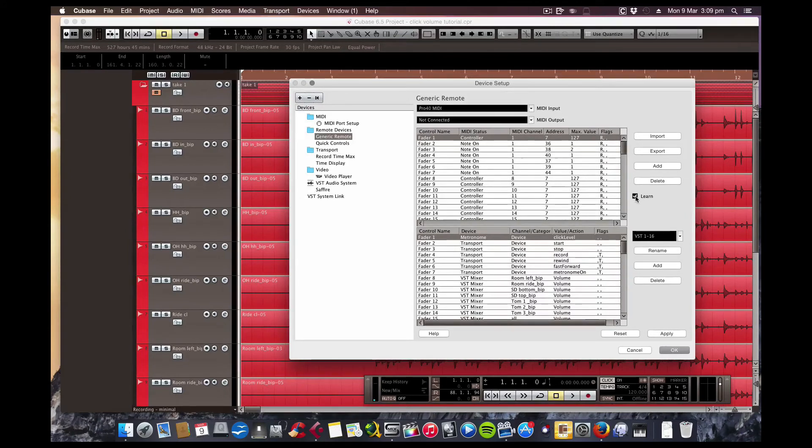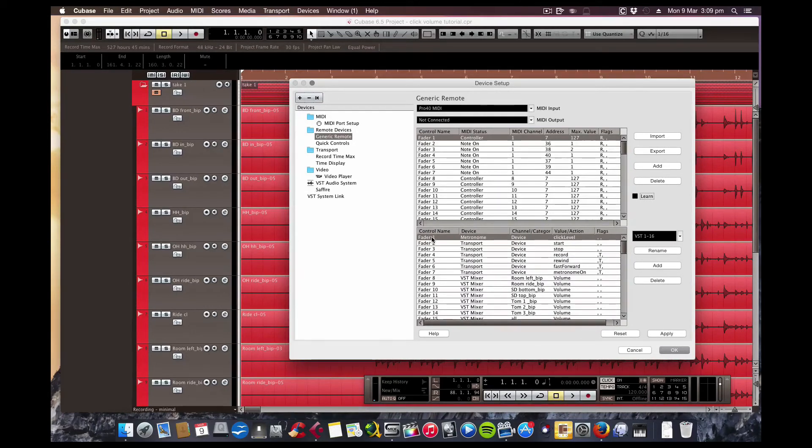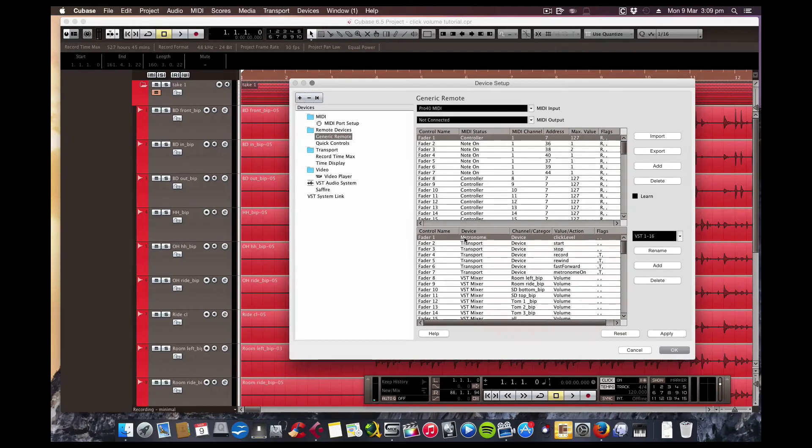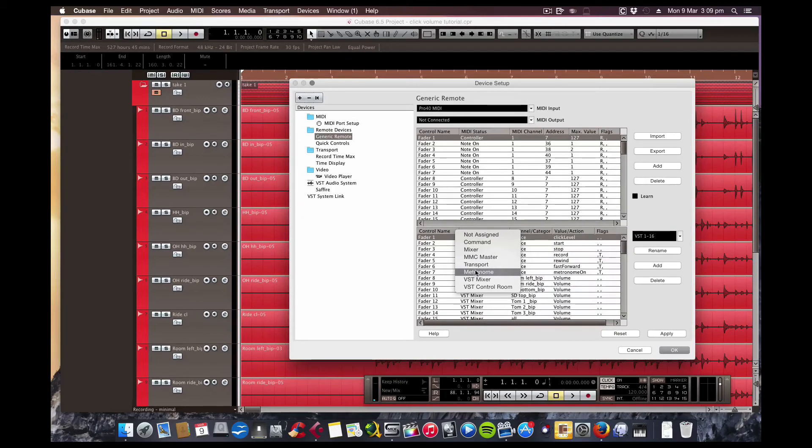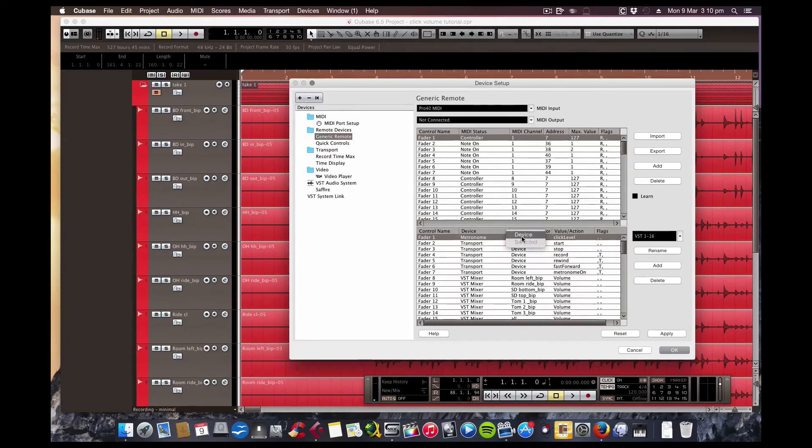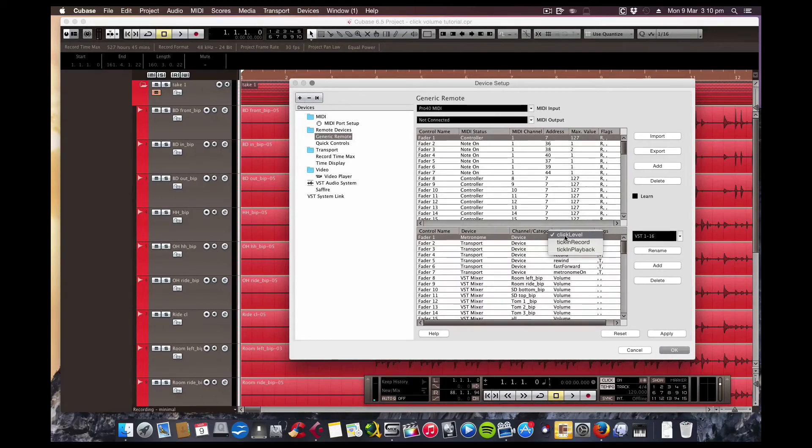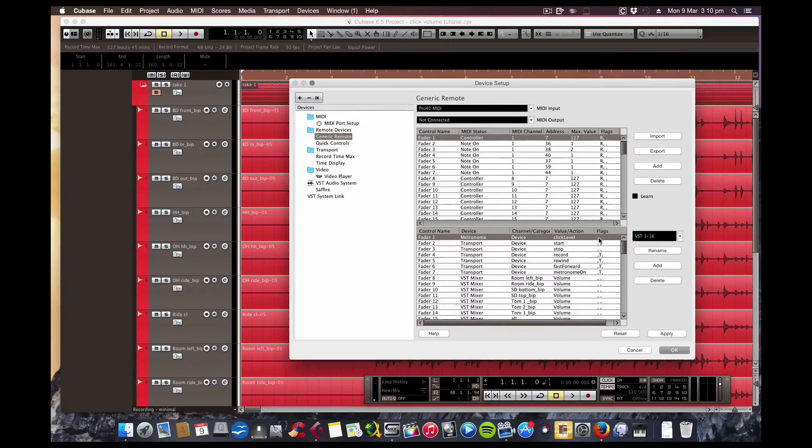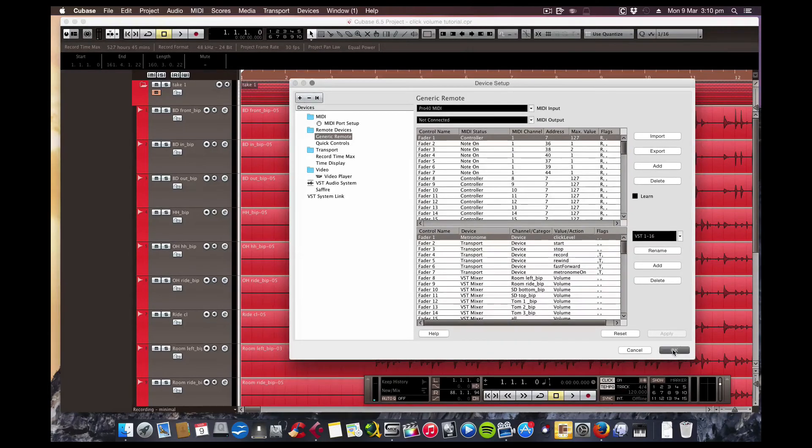Now untick that so we don't make any changes there. And now down here, the same fader—Fader 1—we're going to, under Device, you choose in this case Metronome. Make sure this is on Device, and here the Action, which in this case again is Click Level. And we don't need any flags here. Simply press Apply.